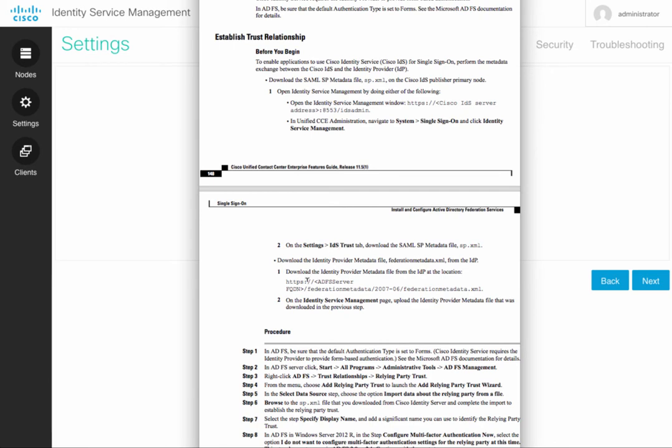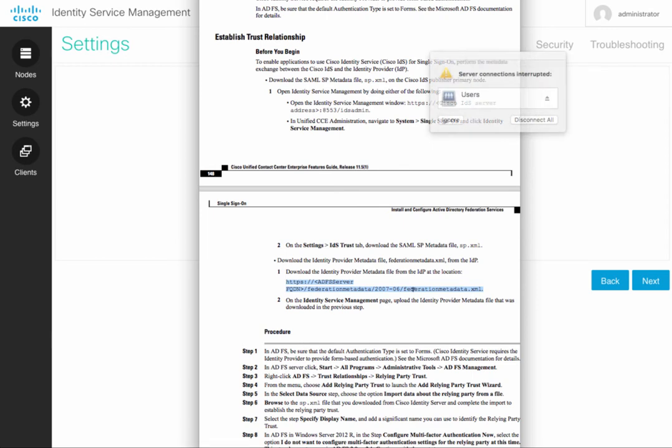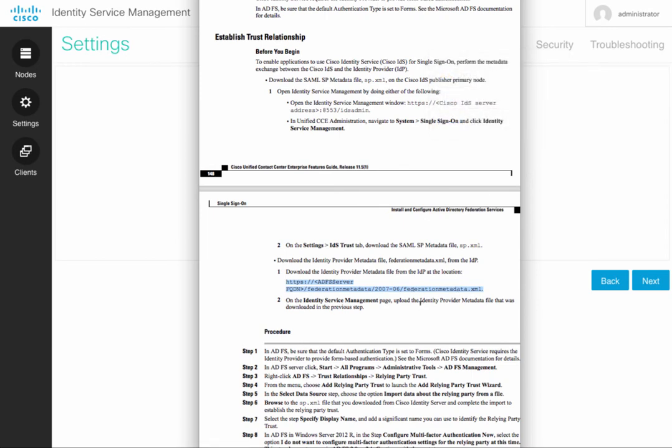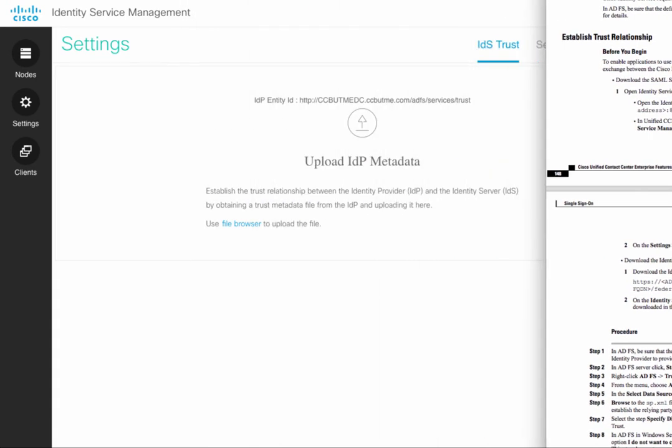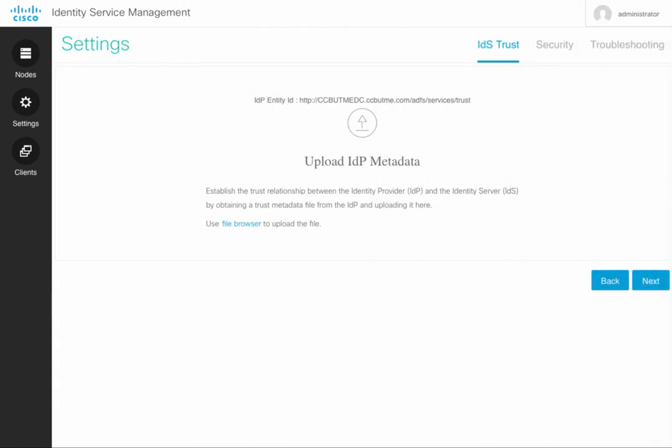Well, one thing you can do, as I alluded to before, is to go to the Features Guide and in the Single Sign-On section on page 149, you have the URL to download the Federation metadata file. Or you can also Google it, whichever is easier for you.